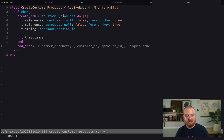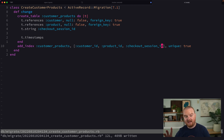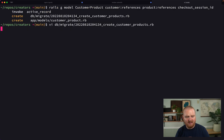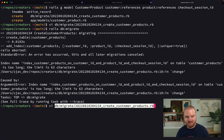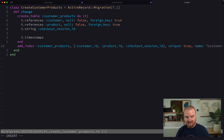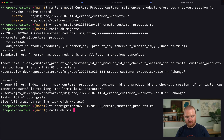Another index we want to add is for the combination of all three fields — customer_id, product_id, and checkout_session_id — to be unique together. Someone might repurchase the same product multiple times, but each purchase should have a unique session ID. When we run the migration, the index name is too long, so we open the migration and give it a specific name: `customer_product_session_index`. Then we run `rails db:migrate` and it succeeds.